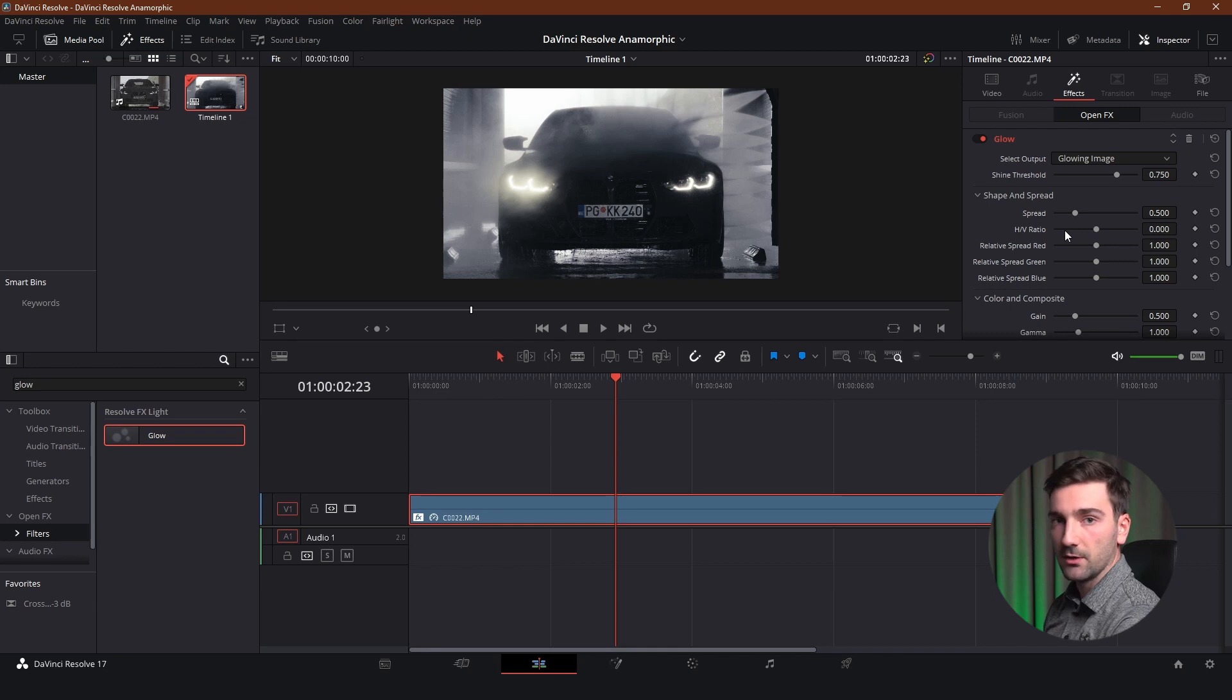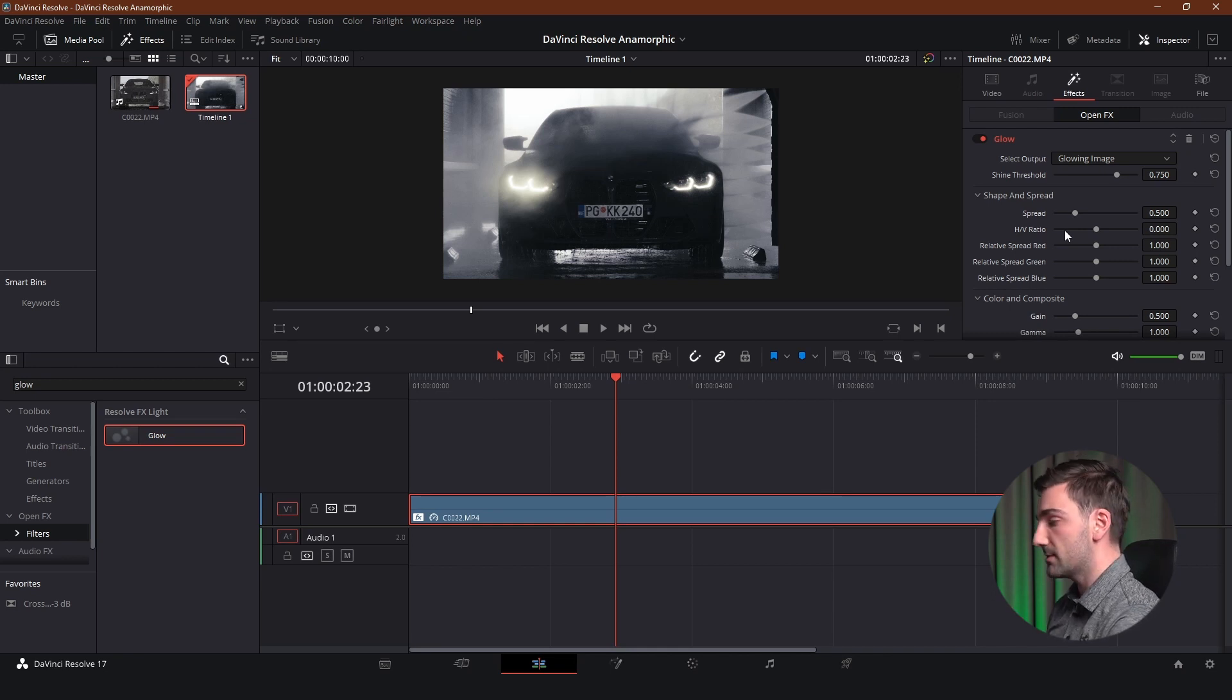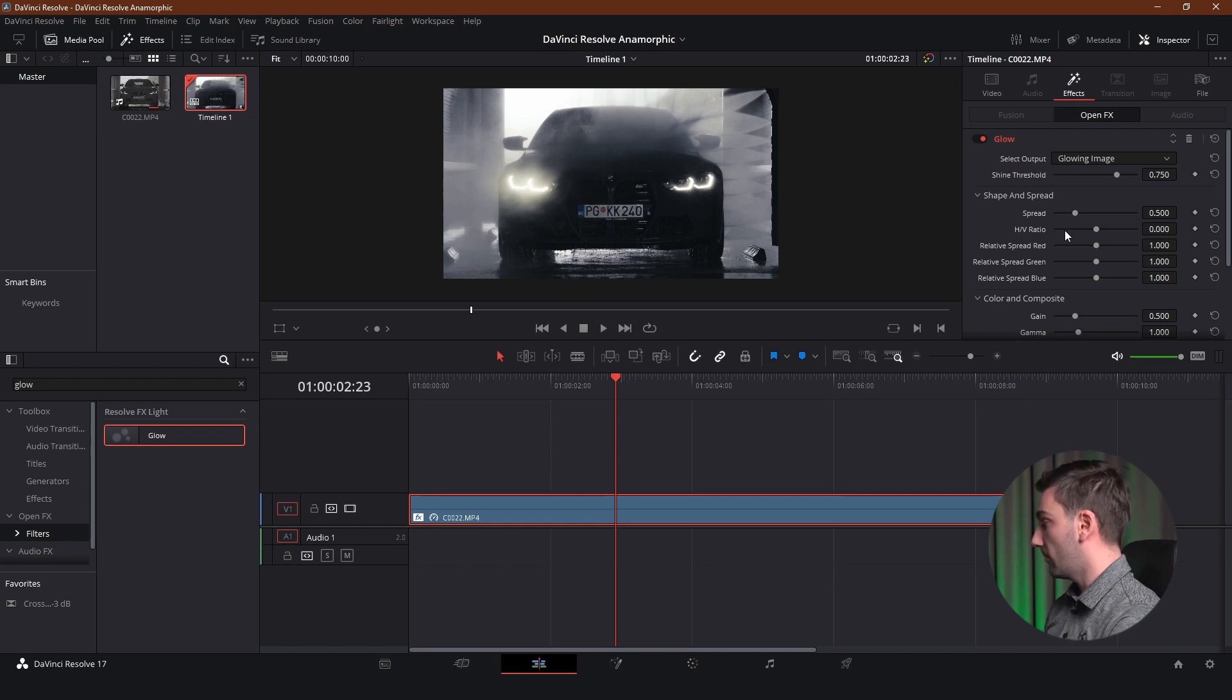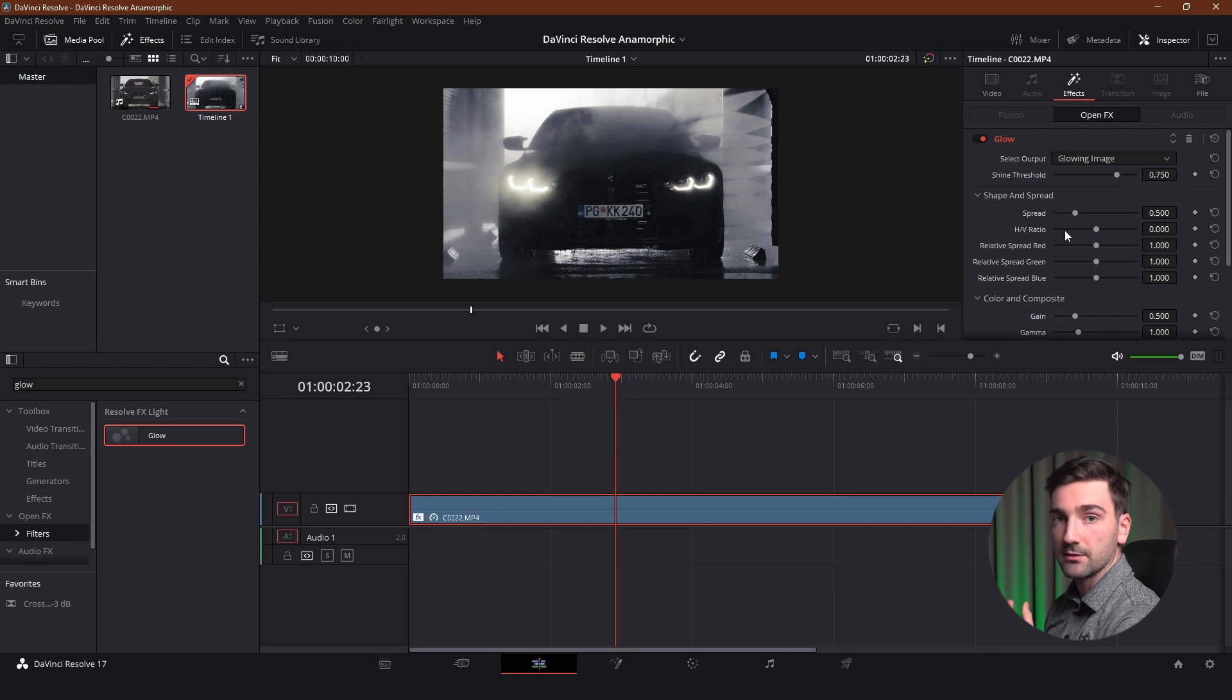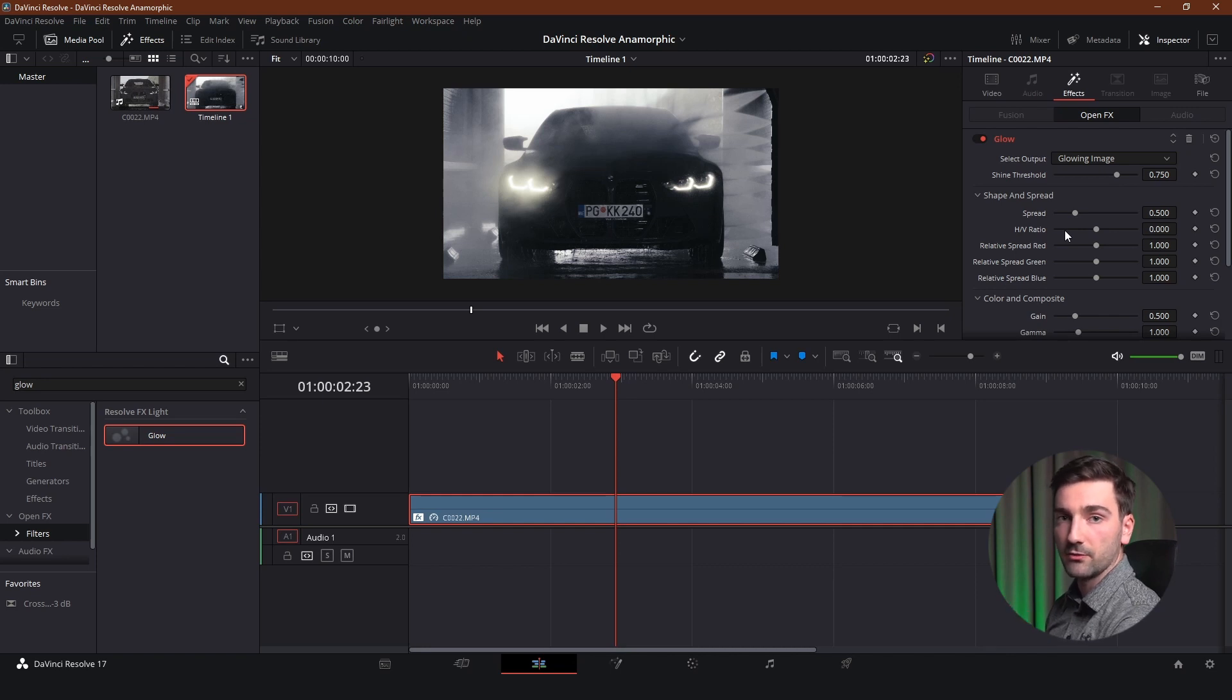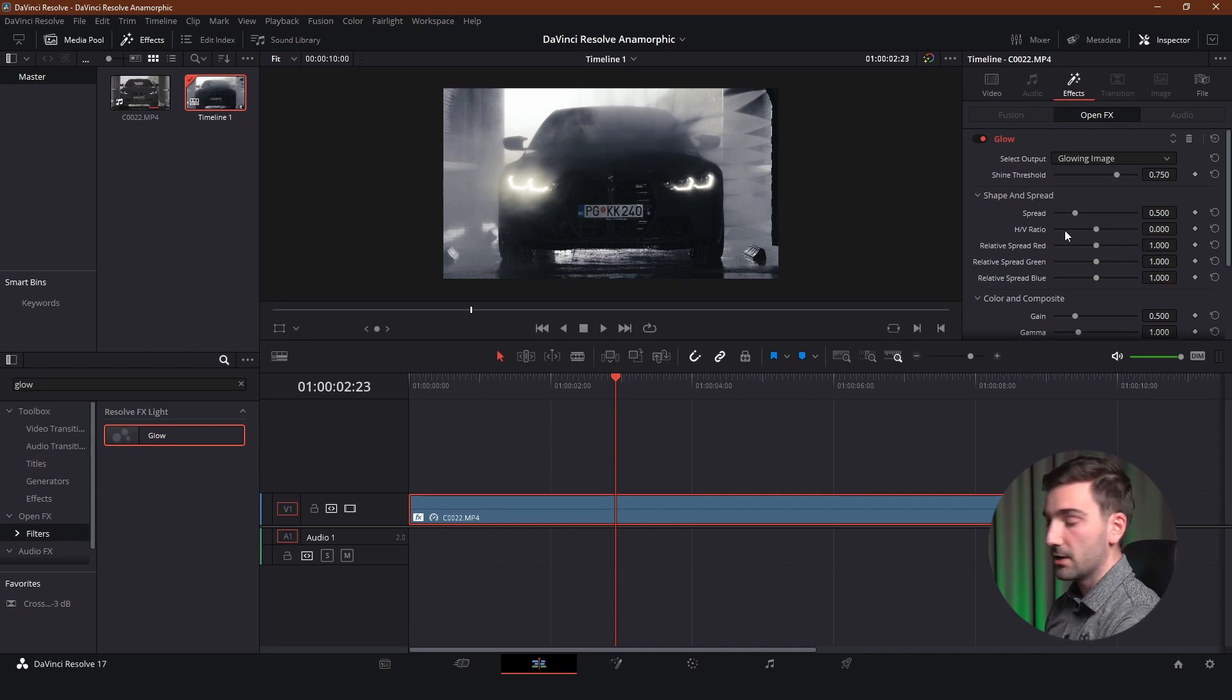But this would be the wrong way to do it because if you have lots of glow already in your footage it is going to be affecting not only headlights in this particular video but it is also going to be affecting the light behind the car. And that is something I don't want in my footage I just want the lens flares on the headlights of the car.